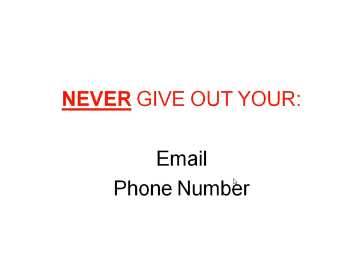I recommend that you never give out your email, that you never give out your phone number. Don't post those anyplace in public on a website. You're only asking for scammers to be in touch with you.